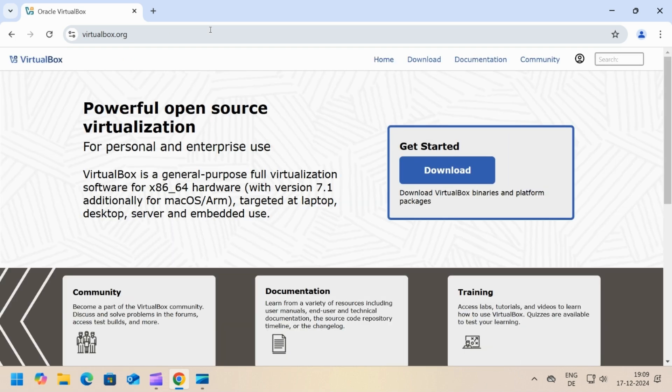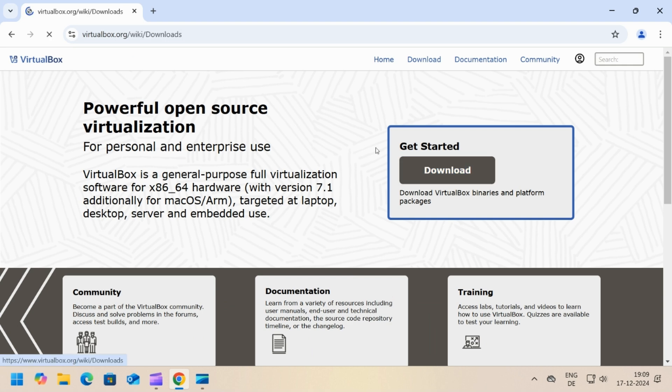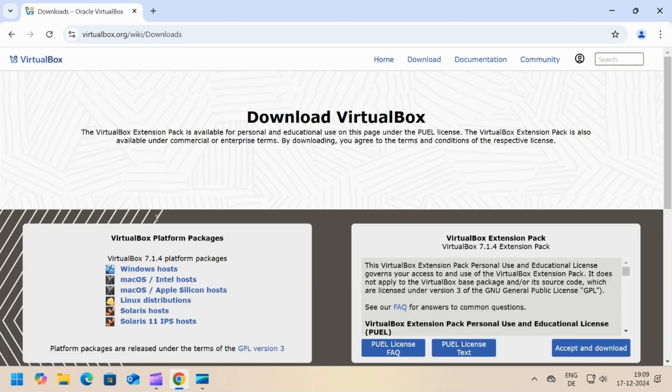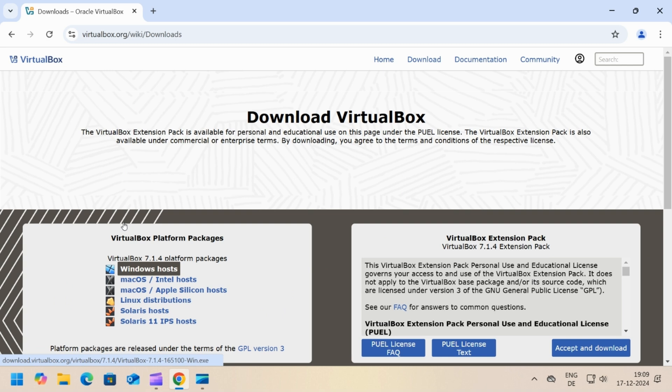Click on the download button to download VirtualBox. As the host machine is Windows, select Windows hosts and the download will start. Wait for it to complete.